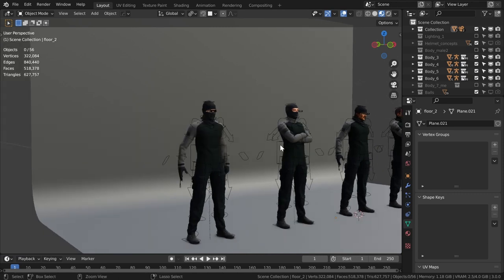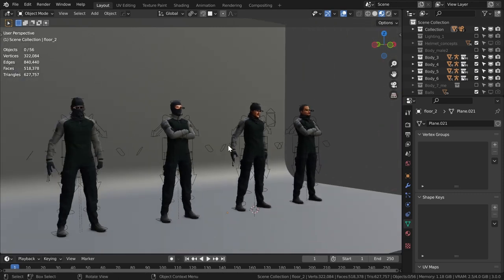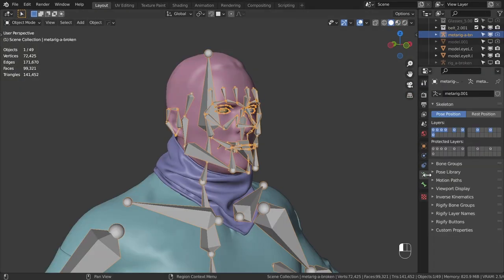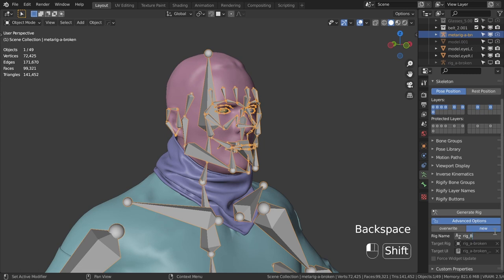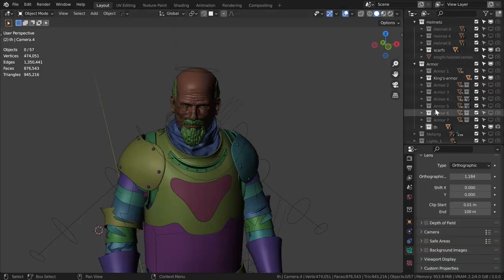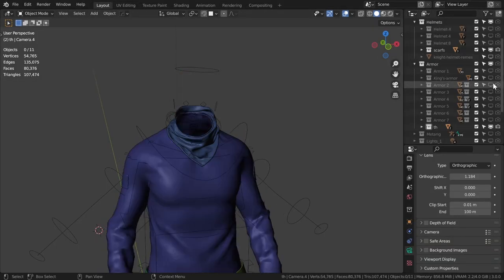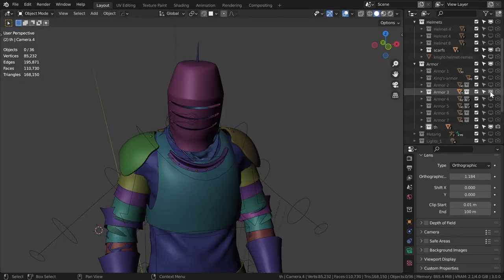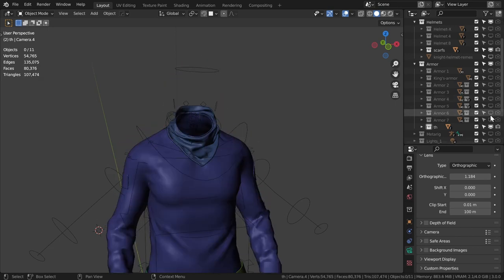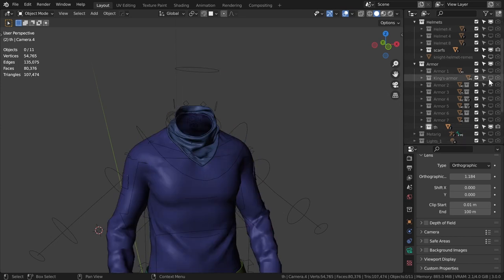If you're rigging multiple characters in one file, go to the Rigify Advanced settings and switch the toggle from Overwrite to New. And don't forget to change the rig name for every new rig that you want to create. Otherwise, Blender will completely delete the previous armature whenever you create a new one. I didn't know this and rigged 5 characters in the same file, only to realize later that each new rig simply removed the previous one, so all I had left was just one armature for the last character.